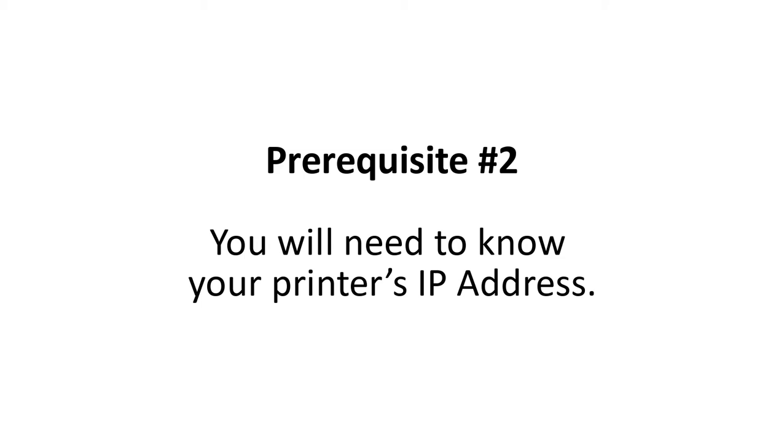With a Canon device, it is usually not required to know the printer's IP address, because the installation program will typically discover the printer for you. However, sometimes the network will limit the discovery of devices, and it becomes necessary to type the printer's IP address in manually during the installation. In fact, this is going to happen to my demonstration today. My driver will not discover any network printers due to network reasons beyond my control.